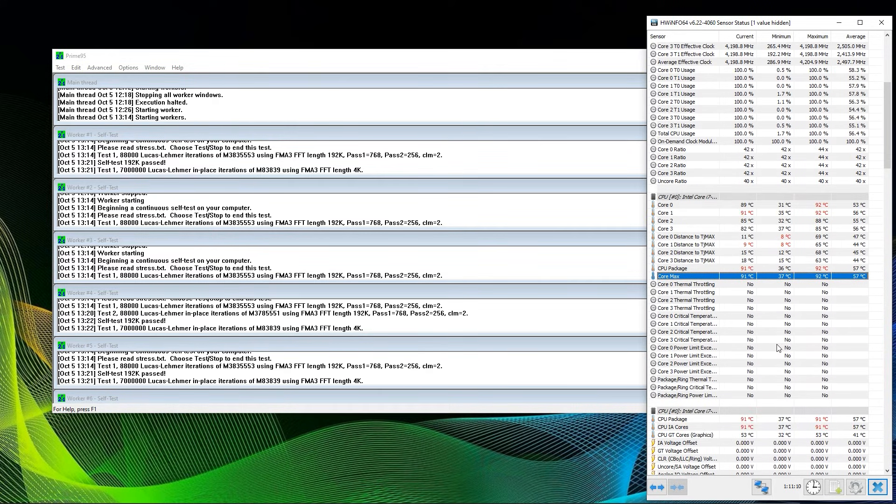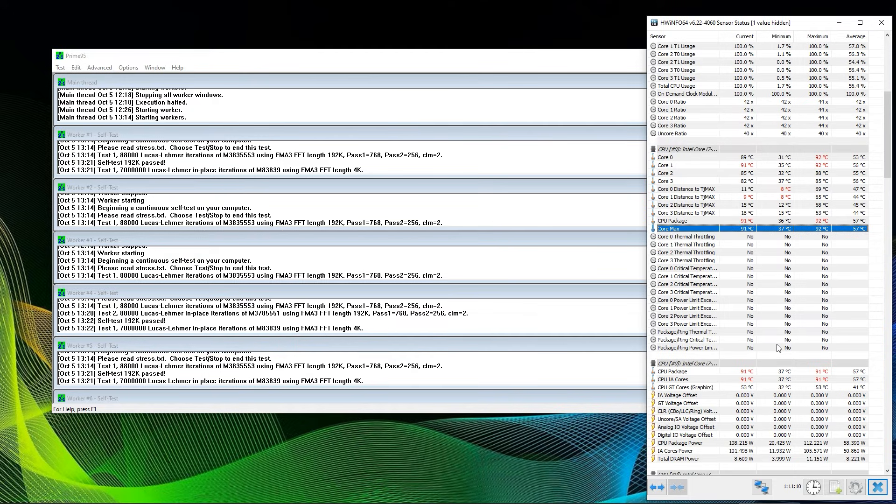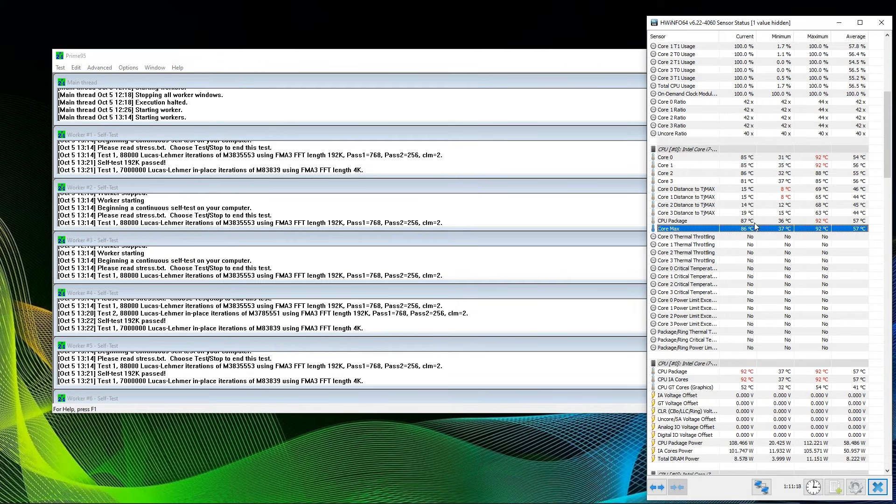It really depends on the room temperature, the overall cooling of case and CPU, and the part of the test Prime95 is running. Some parts of the tests are more intensive, some parts are less intensive.